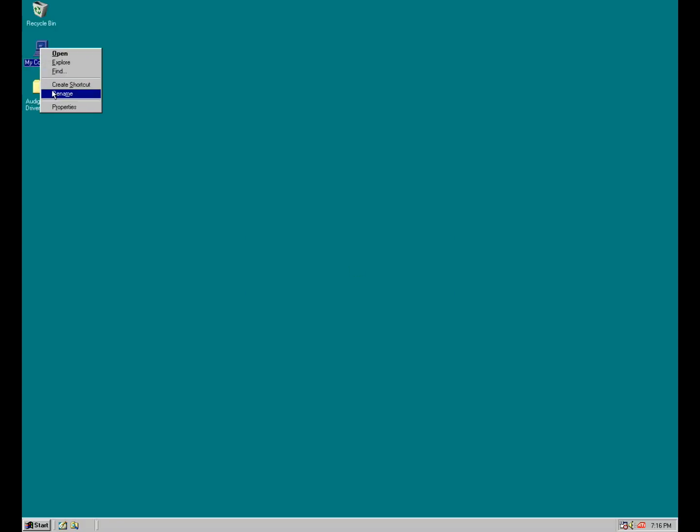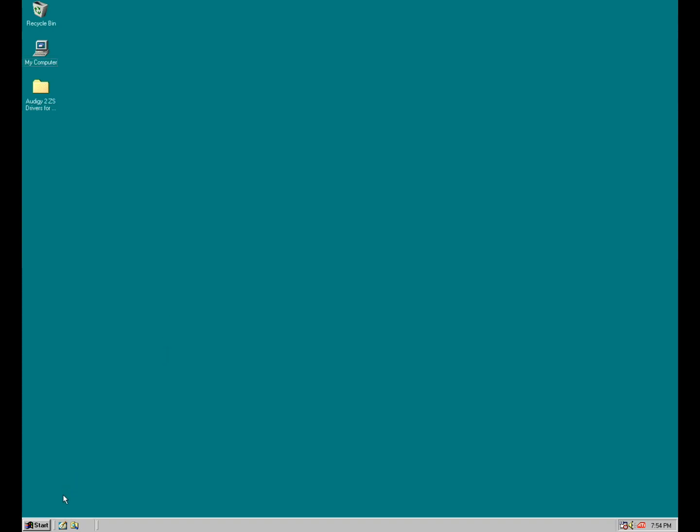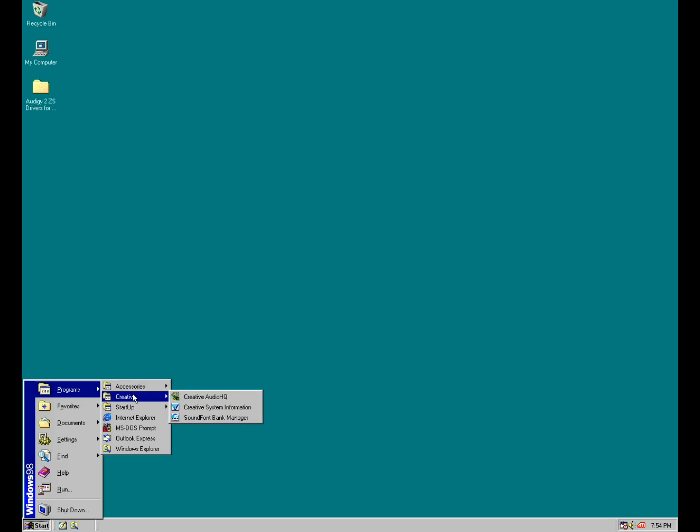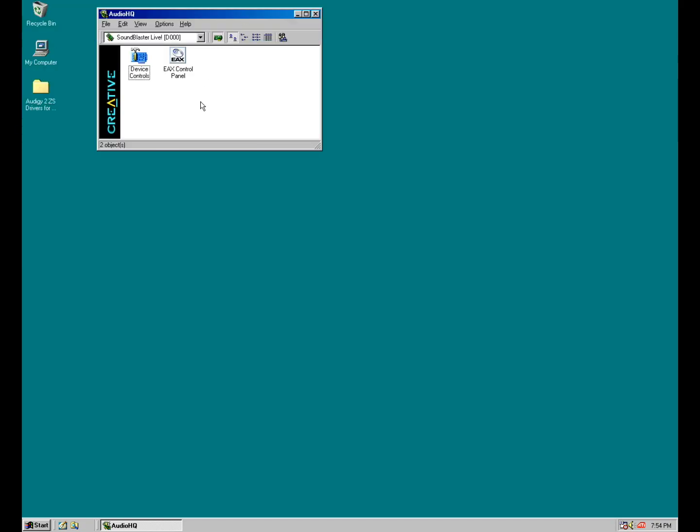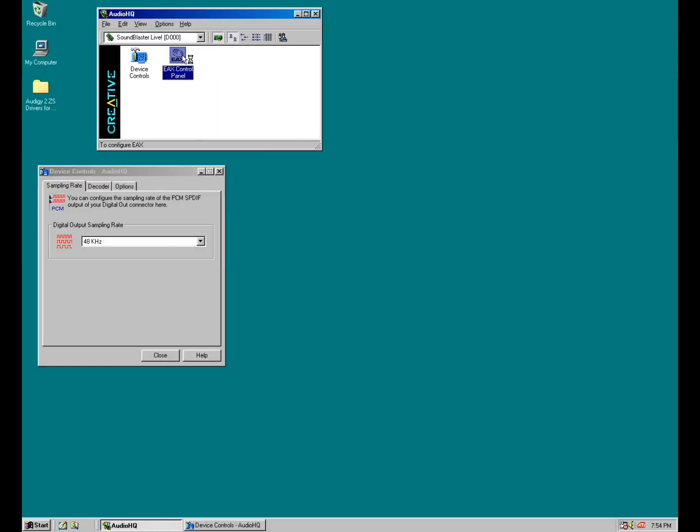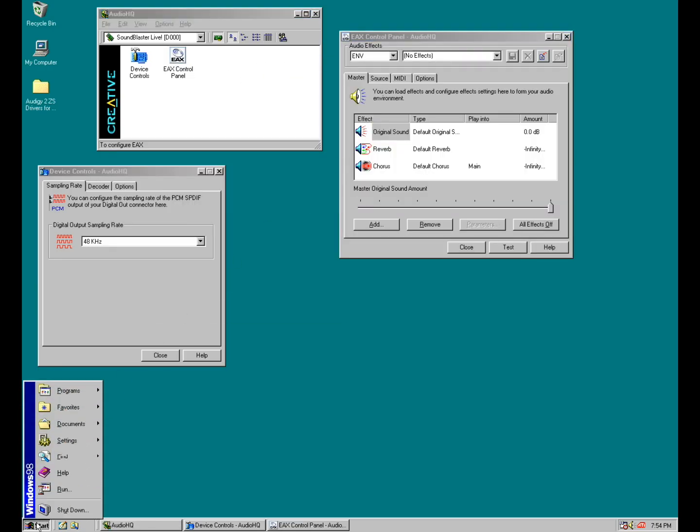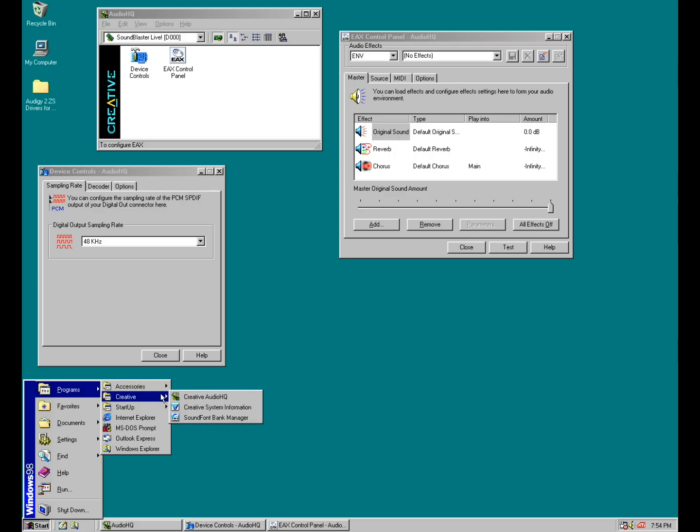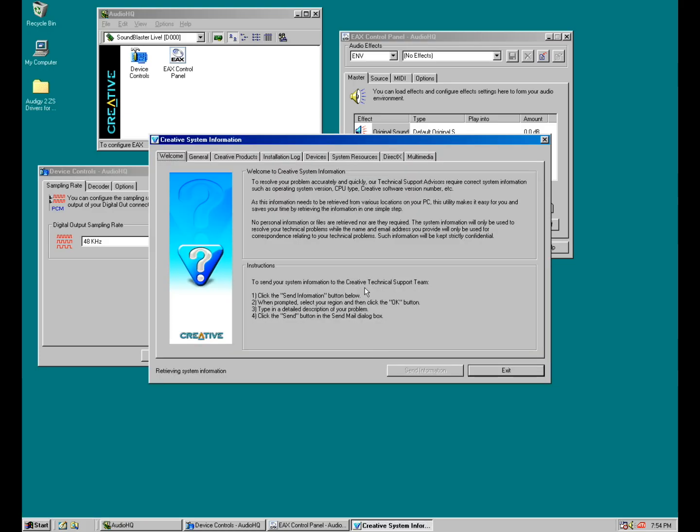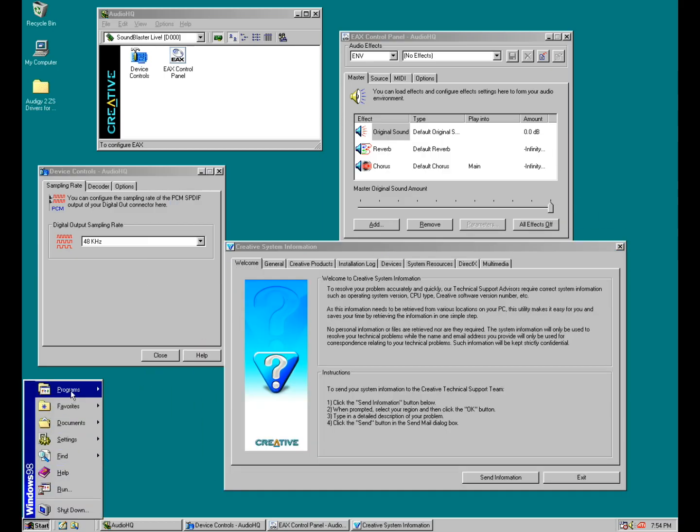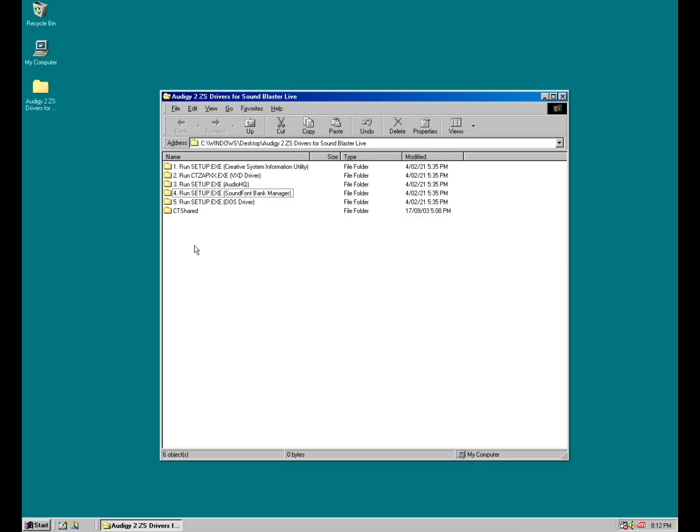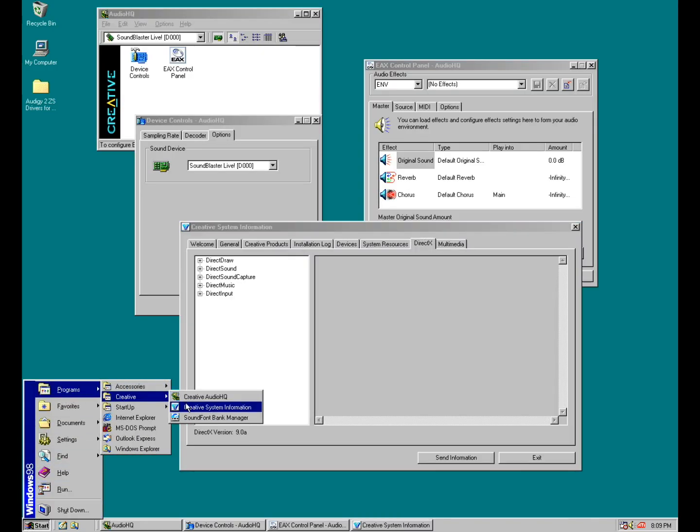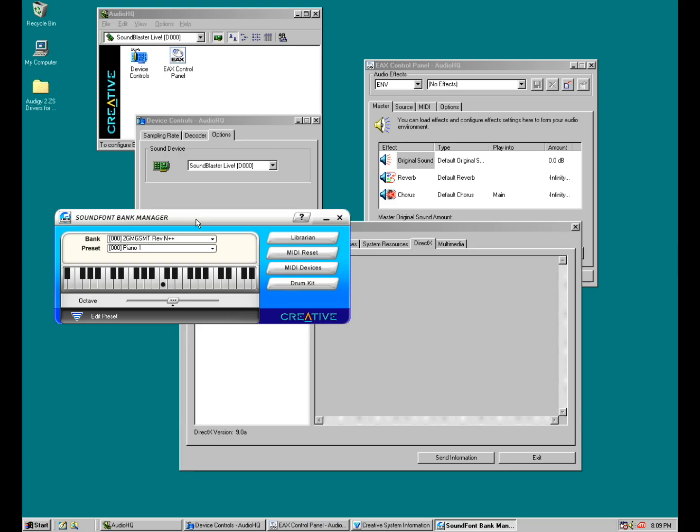Let's have a final look in Device Manager. Here we have all our devices. And also let's have a quick look at all the software that we just installed. So here we've got the audio HQ, we've got device controls, here we have the EAX control panel, also quite useful. Then we also have the system information where you can do some diagnostics. And finally we have the sound font bank manager. I also added the CT shared folder because without that the sound font bank manager will not install properly.